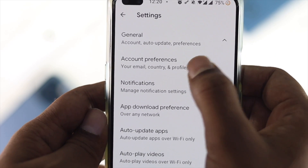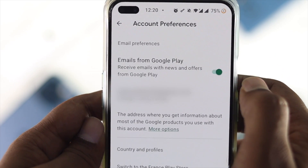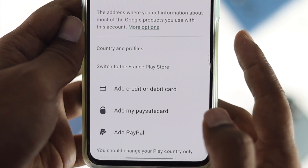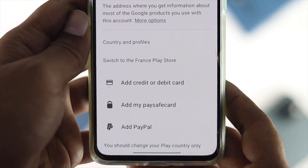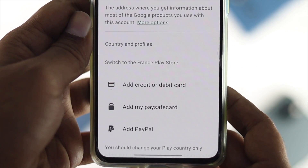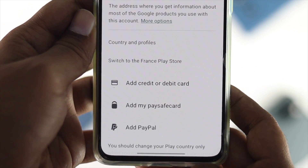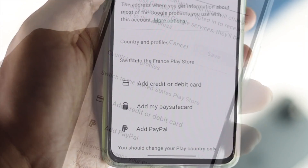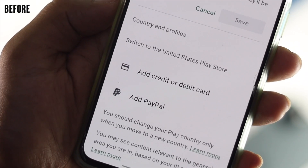Go to Account Preferences, and here you will be able to see it. As you can see right now, it says 'Switch to the France Play Store,' which means currently I'm using the France Play Store on my device. This is how you can change the country location on your Play Store application on your Android device.